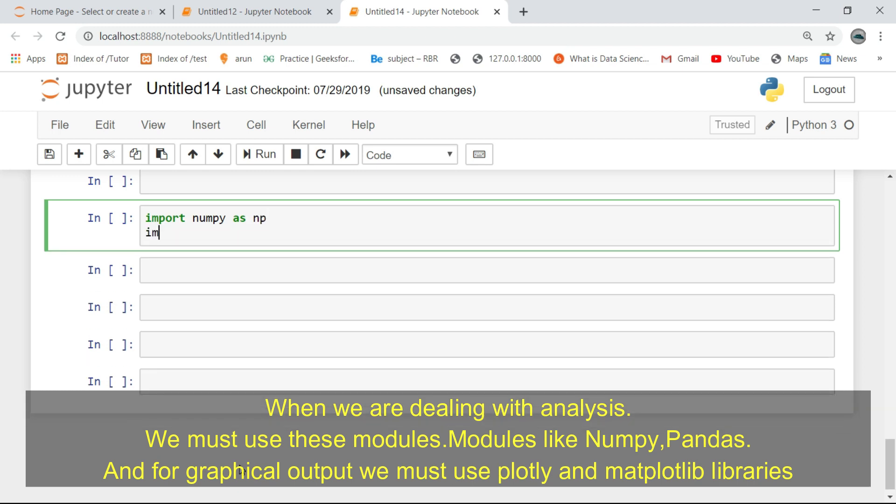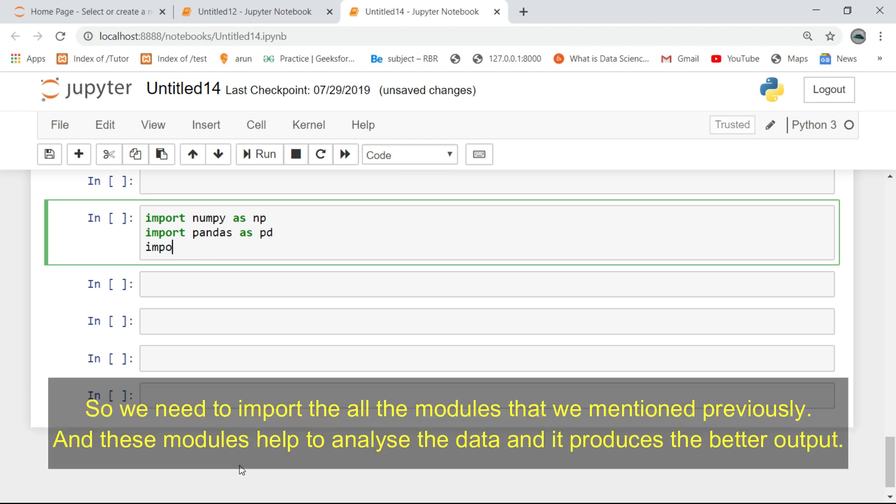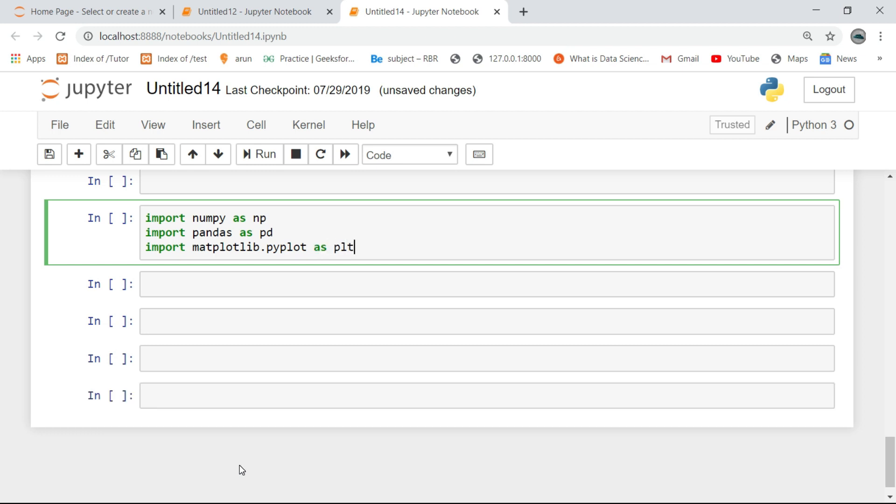Modules like numpy, pandas, and for graphical output we must use plotly and matplotlib libraries. So we need to import all the modules that we mentioned previously, and these modules help to analyze the data and produce better output.